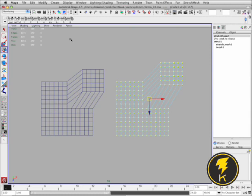Okay so another strength of the Stretch Mesh is that it can be used in combination with other Maya Deformers to get some really nice results.